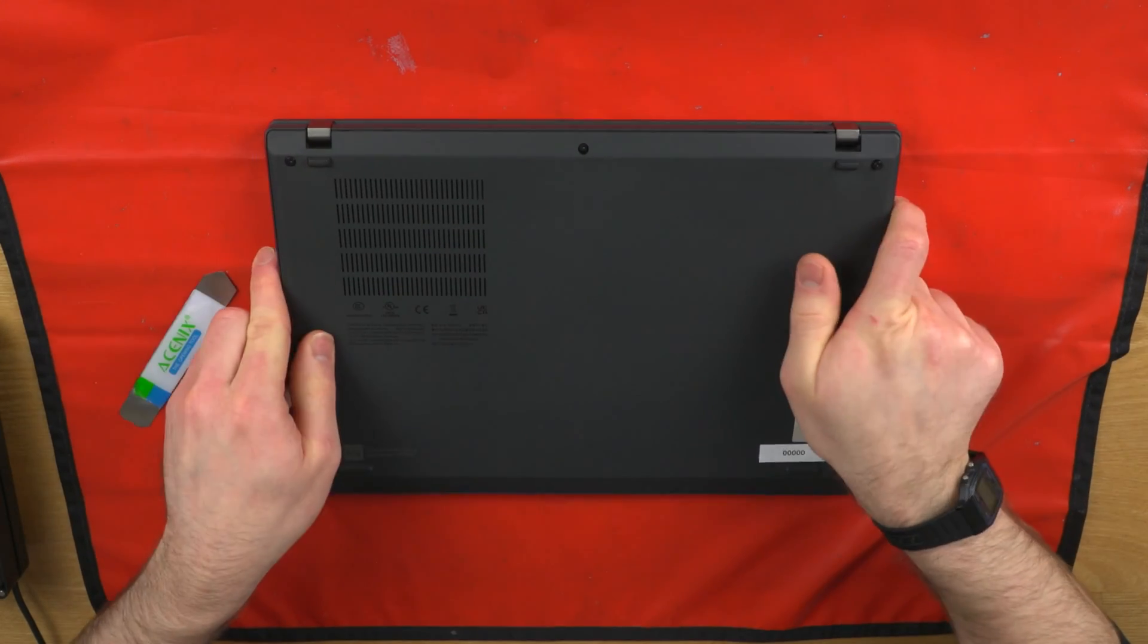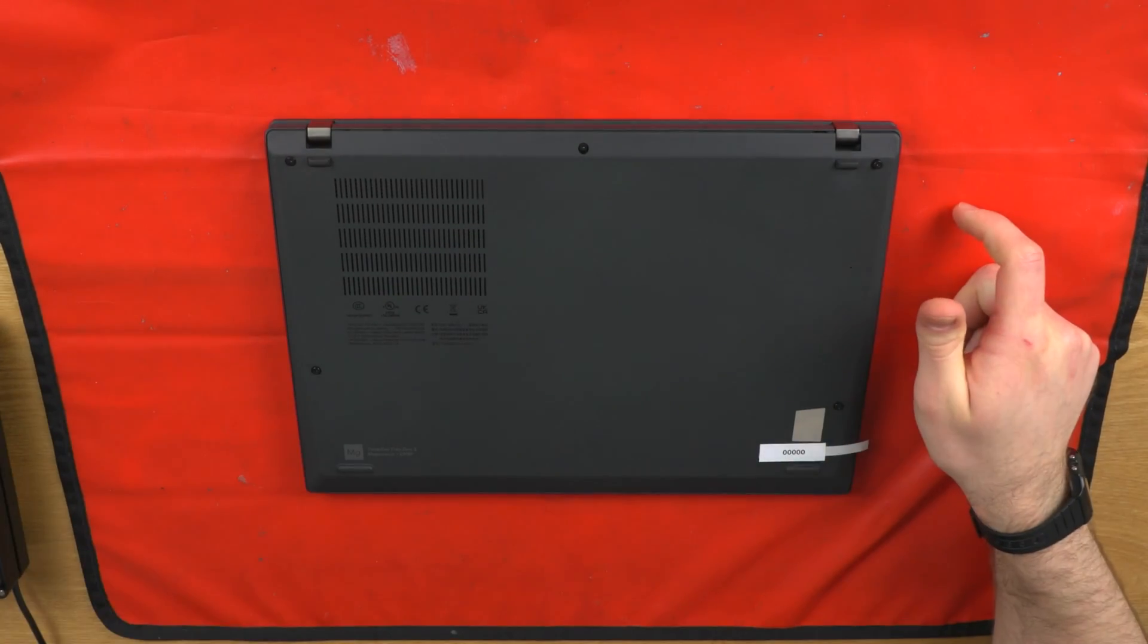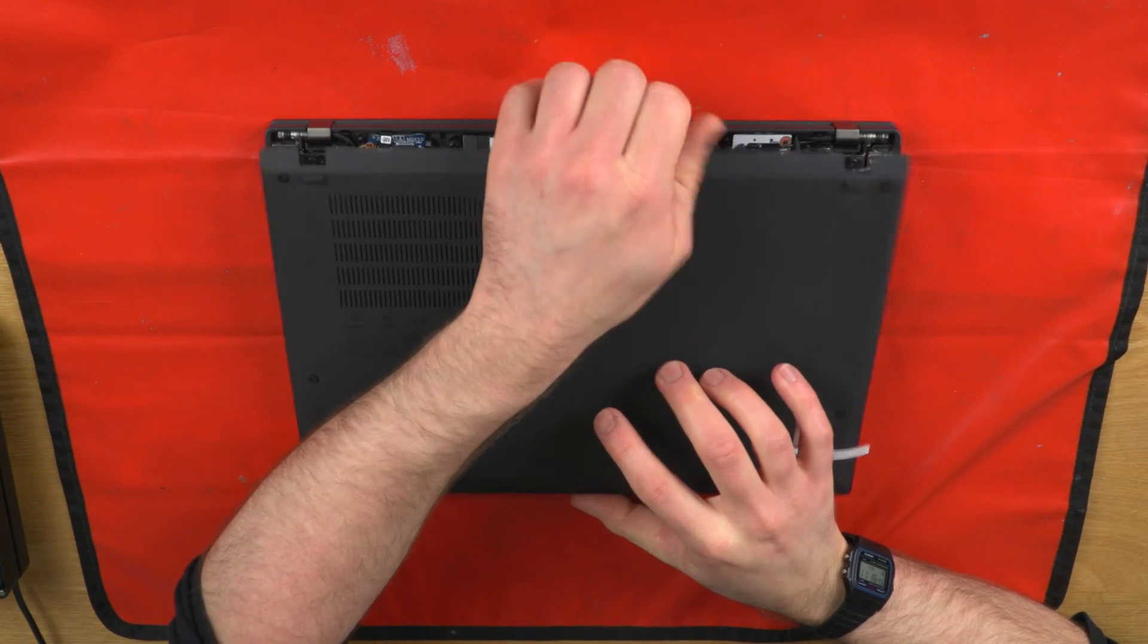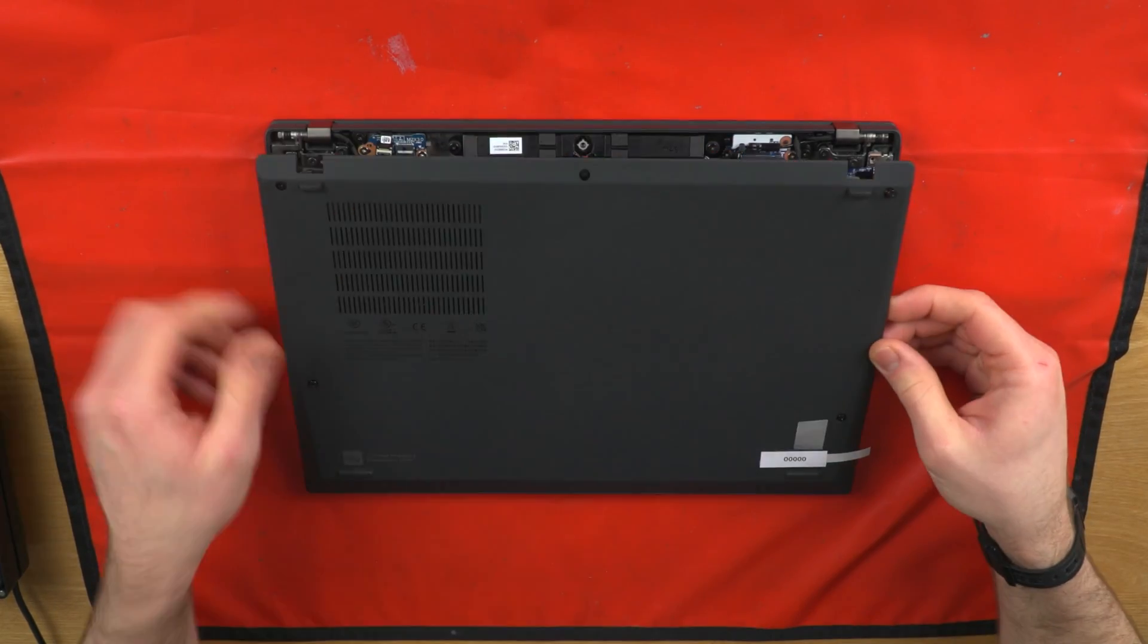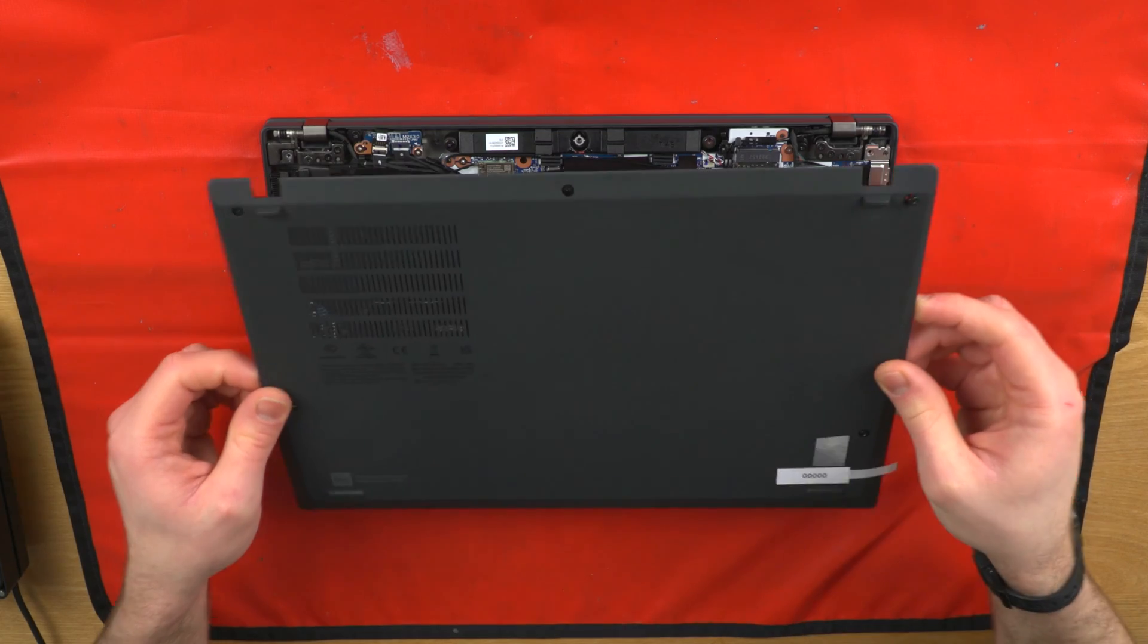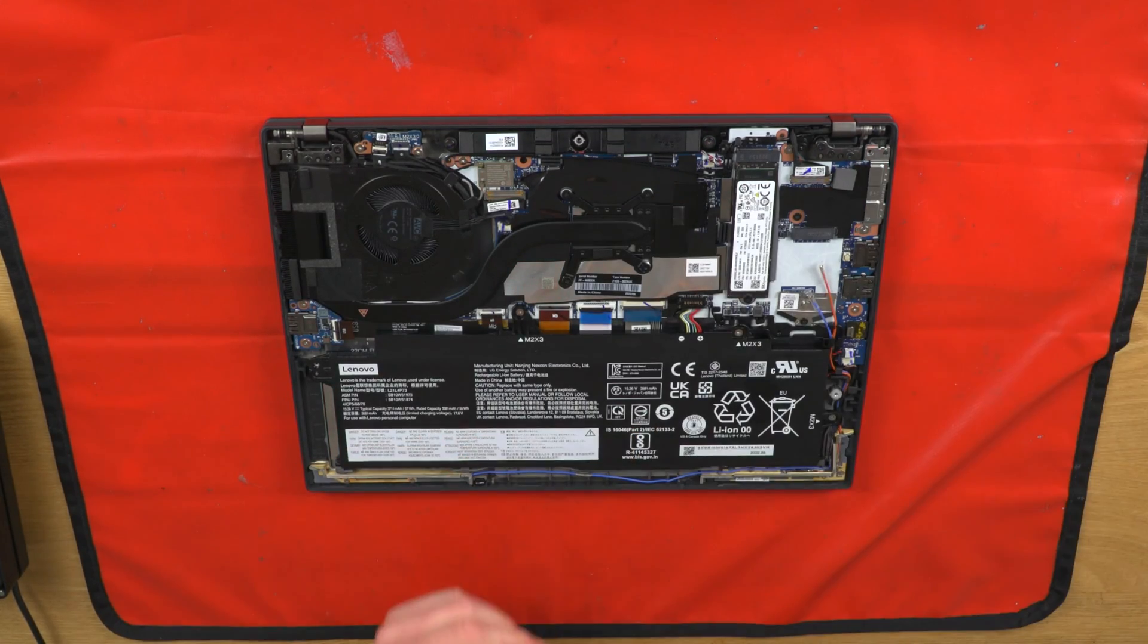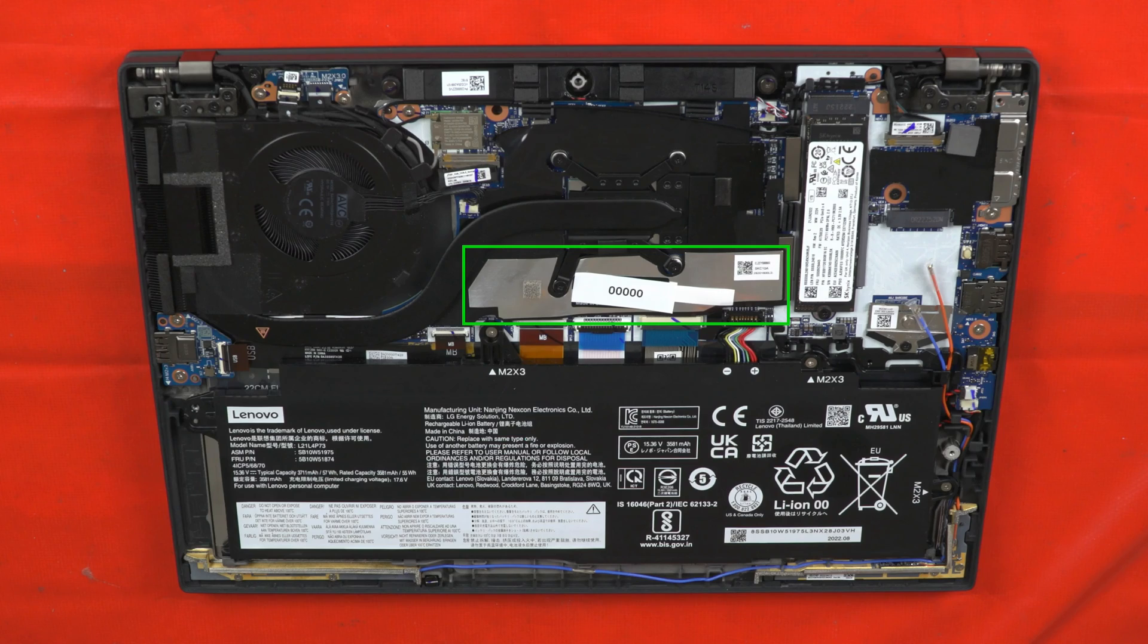This should not require a lot of force. If it seems stuck, either try loosening the screws further, or gently prying along the sides as well. Do not pry along the bottom edge of the unit, as this is likely to damage the tabs.